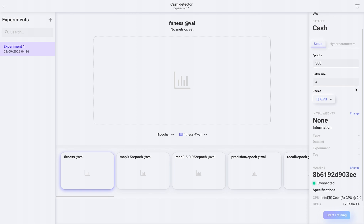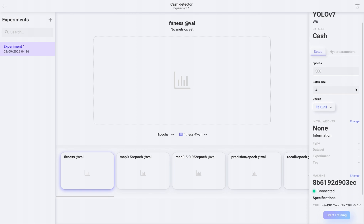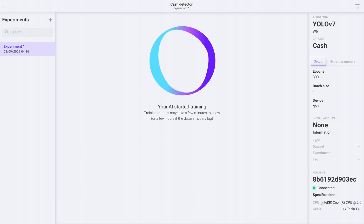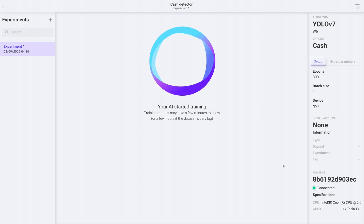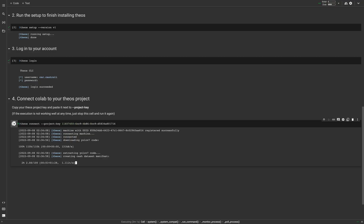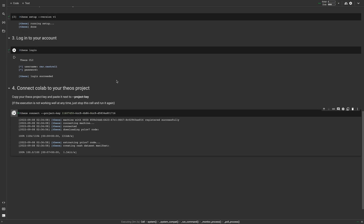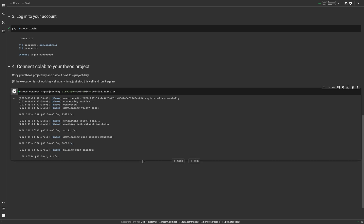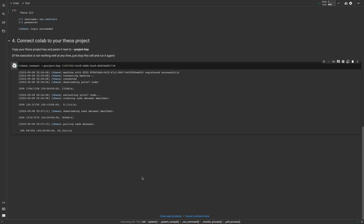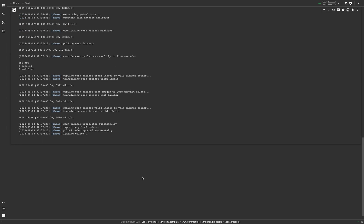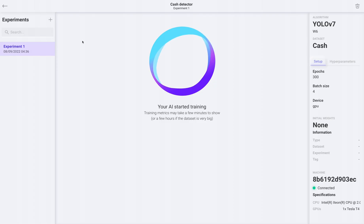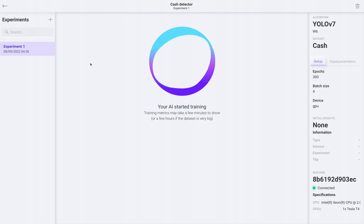This is the training experiment. Here we will see all the metrics from our AI in real time. Let's click start training to start the process. We can now see that Teos is controlling the machine to download the dataset automatically, and then starting the training. Now let's wait for the training metrics to come in.